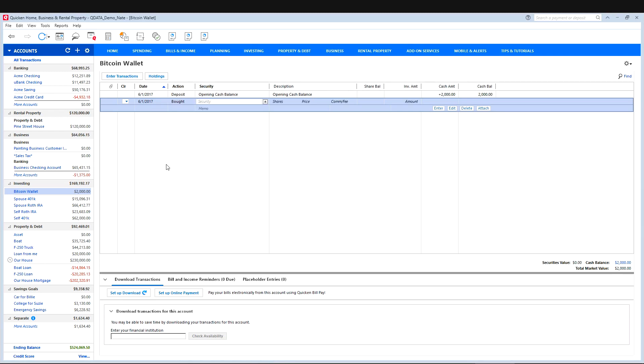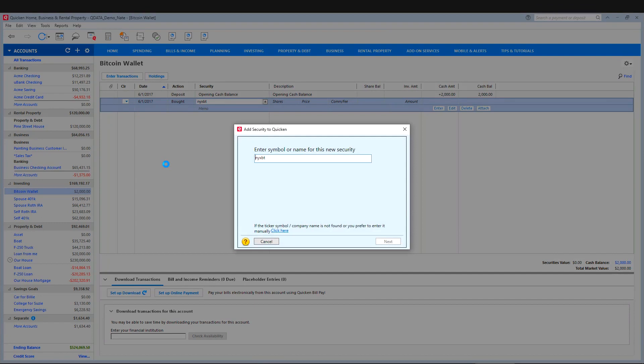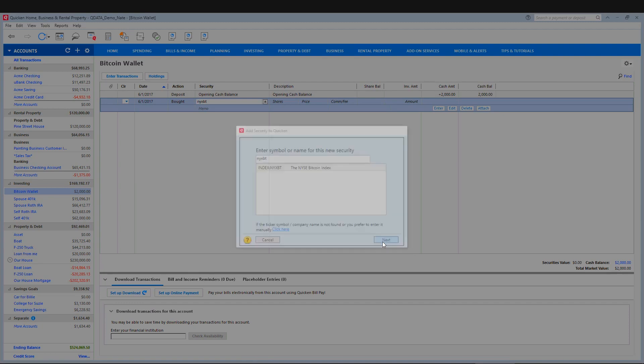And the first time you enter this security, it's going to try and find it. And what we want to use is called NYXBT. And then hit enter. And Quicken will search for that. And it found it here. The New York Stock Exchange Bitcoin index. That is what we want.